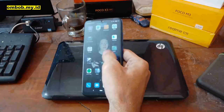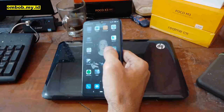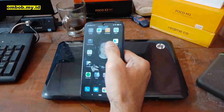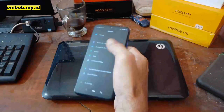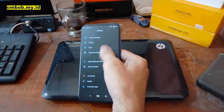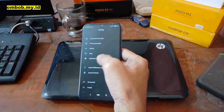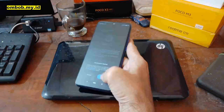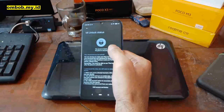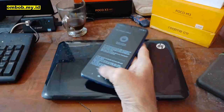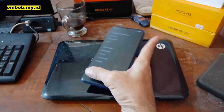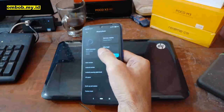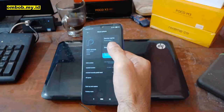Hello guys, assalamualaikum — meet again with OmBop. Today we're going to do an instant unlock bootloader for this Redmi Note 7. The phone is still in locked position. Let's go to Additional Settings, then Developer Options — you can see the Mi Unlock Status is still locked. It's running MIUI 12.5.3, the last update for this phone.